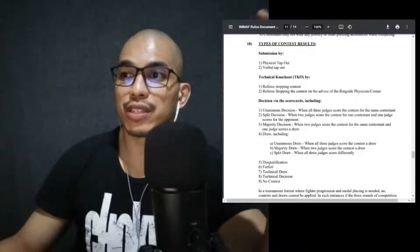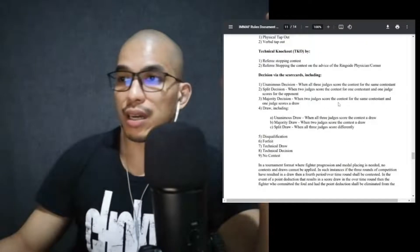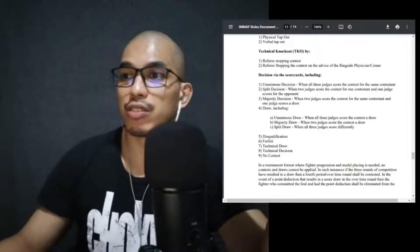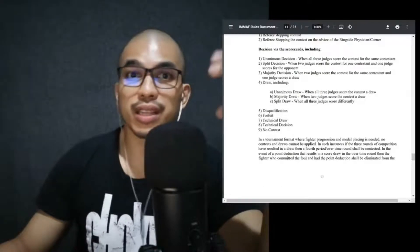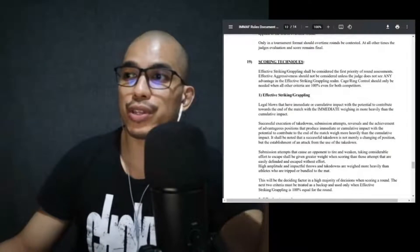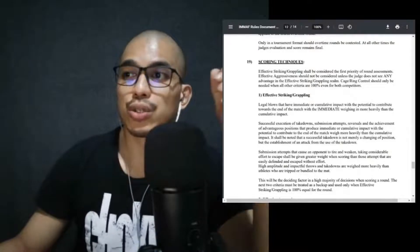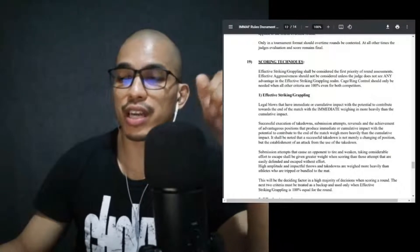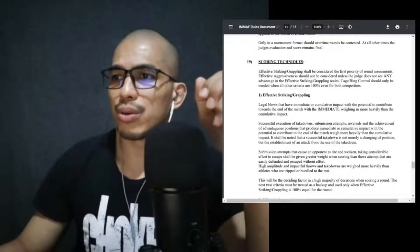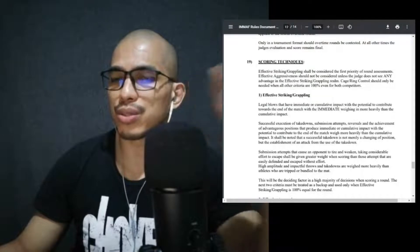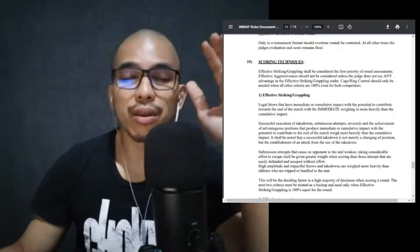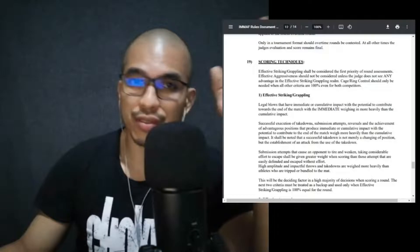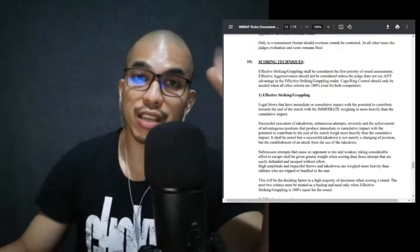Contestants may not wear any jewelry or other piercing accessories while competing. This is for your safety. Types of contest results: submissions via physical tap out or verbal tap out, technical knockout by referee stopping contest, referee stopping the contest on the advice of the ringside physician, decision via scorecards. Unanimous decision, split decision, majority decision, or draw. You can lose by disqualification, forfeit, technical draw, technical decision, no contest. Effective striking grappling shall be considered the first priority of round assessments. Effective aggressiveness should not be considered unless the judge does not see any advantage in the effective striking grappling realm.